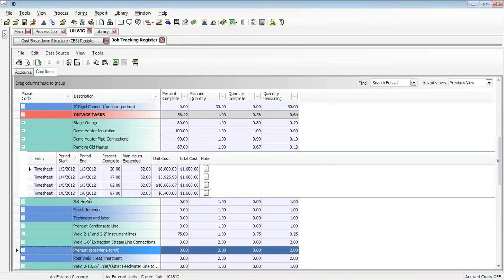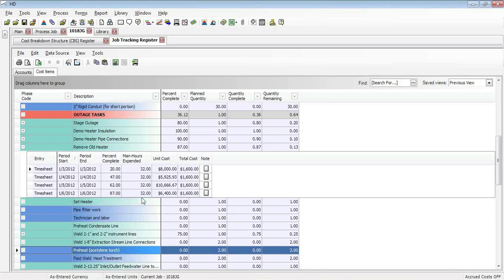And we are now, based on the quantity that was done, we're now at 87% complete. I obviously have man hours and costs associated with this timesheet as well, but we'll just focus on this percent complete, the progress that we've made. We now want to take that information and have it show up in the schedule as we are monitoring things in Primavera as well.